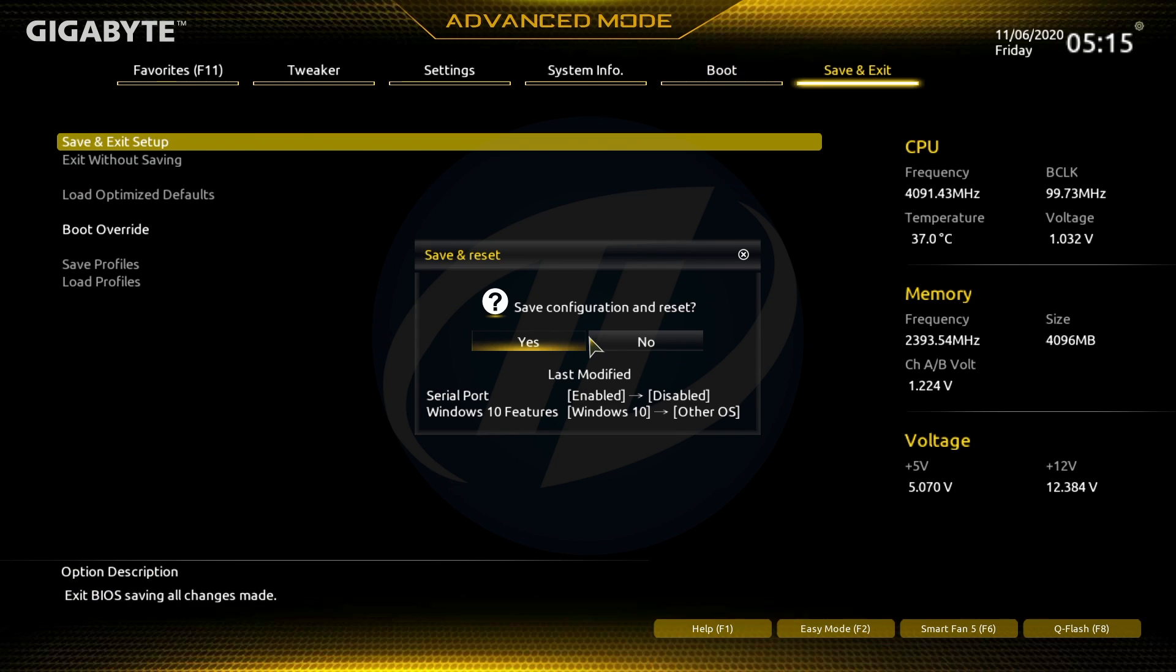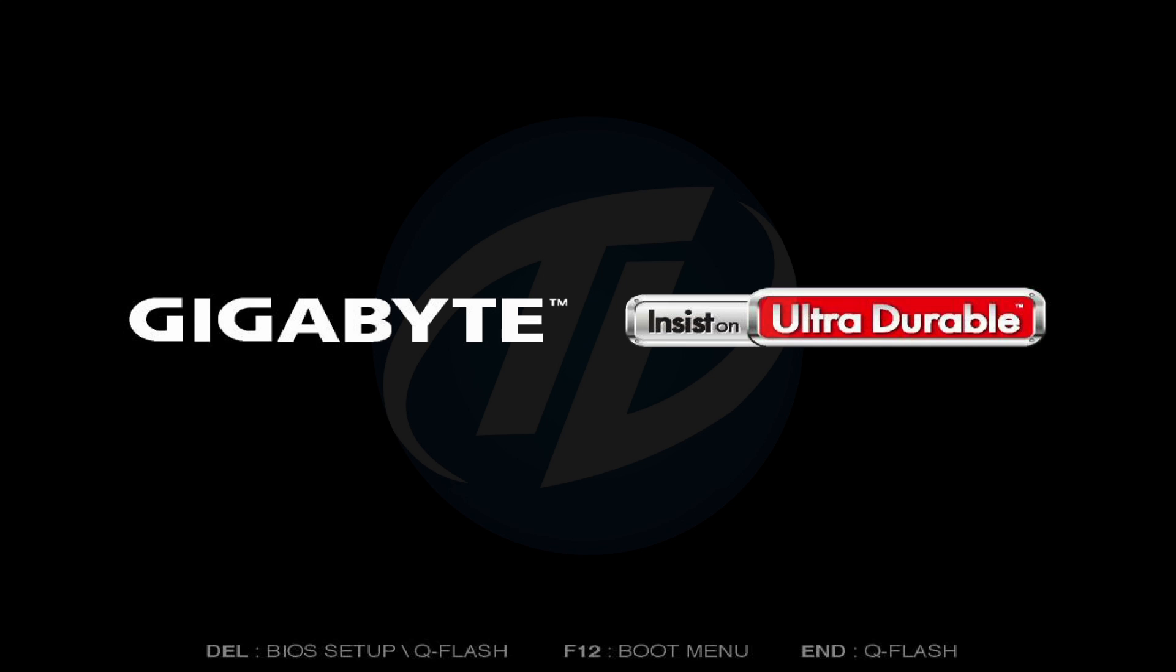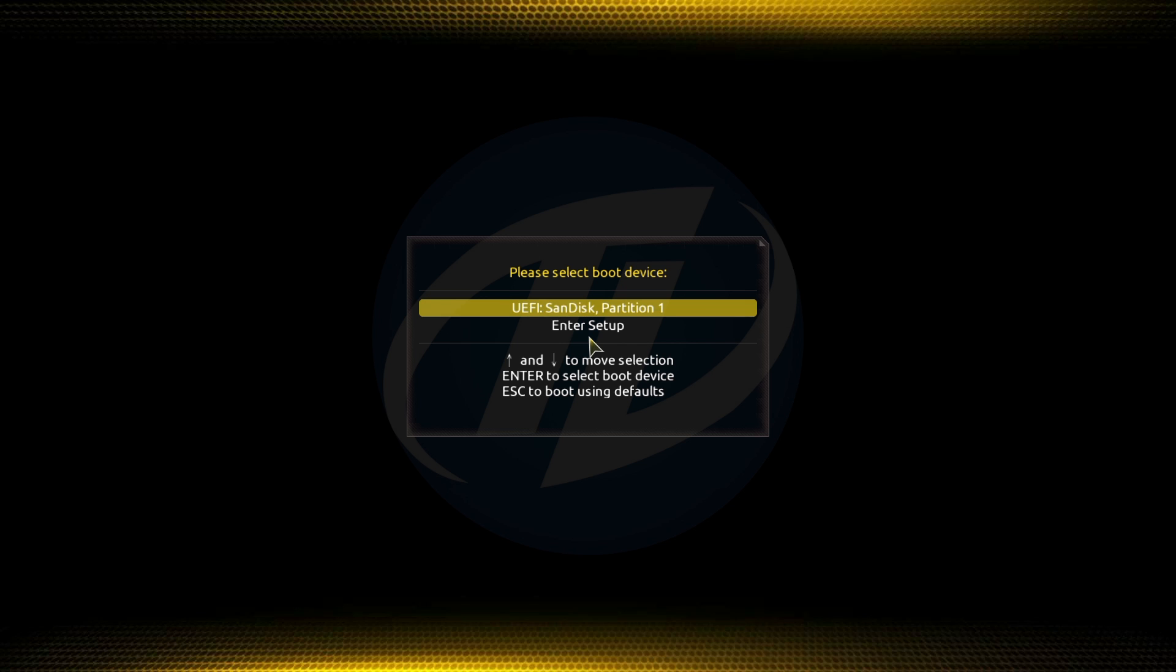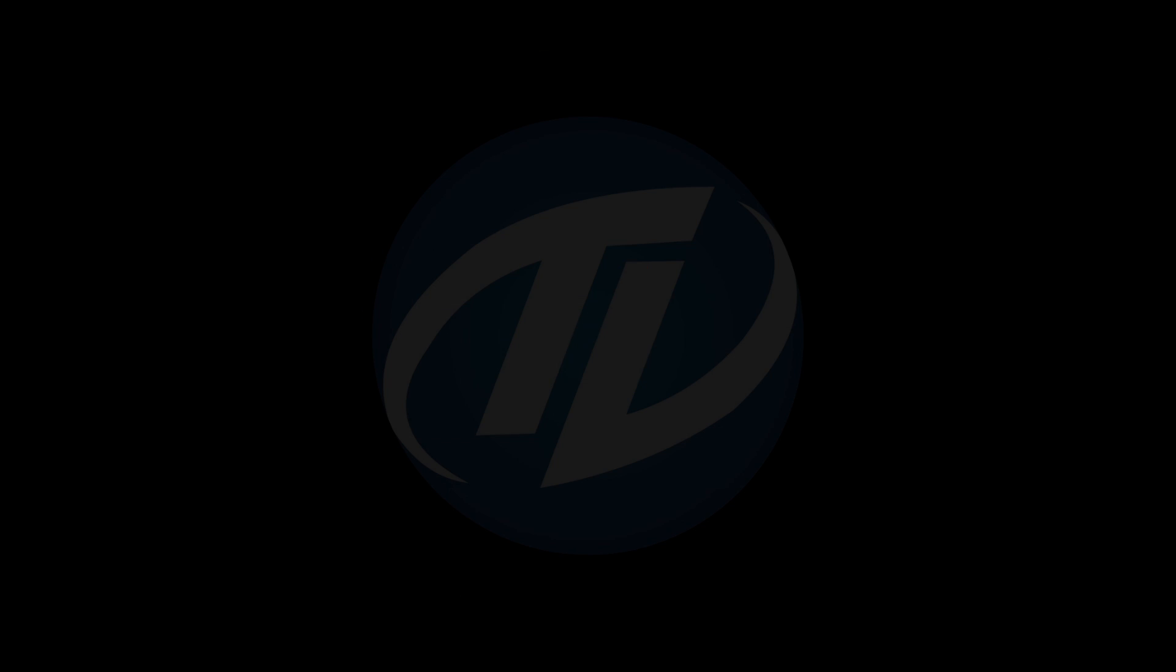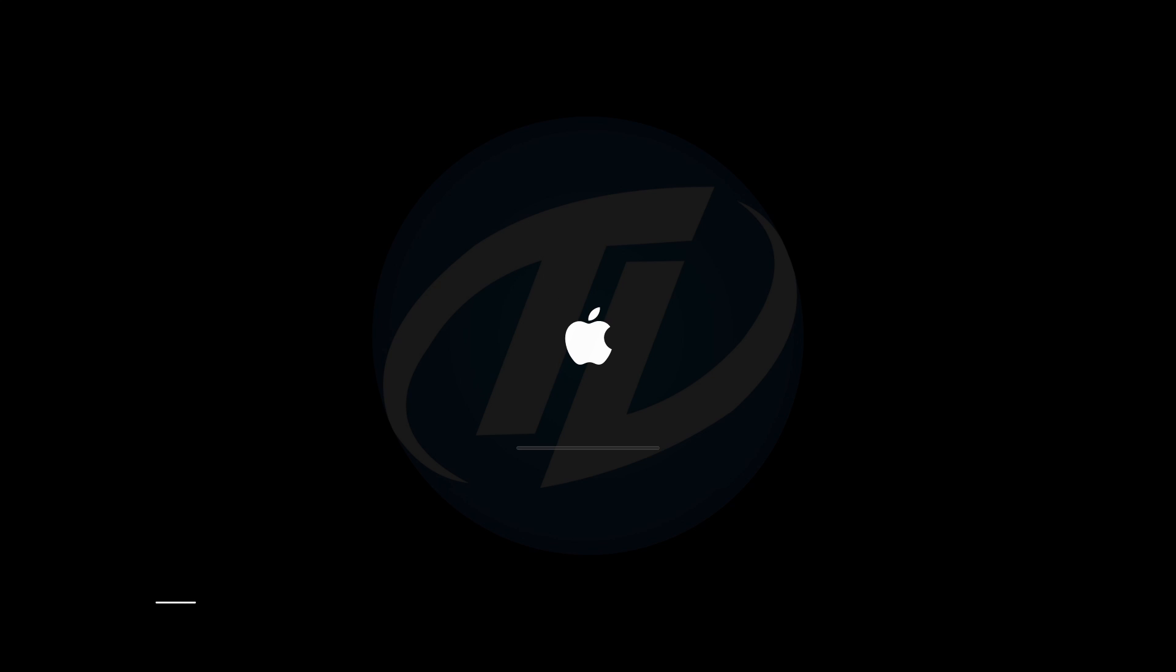Now exit BIOS saving changes. Plug Big Sur bootable USB and boot to boot menu. Select the USB followed by the EFI prefix and press enter to boot. And here, no drive is showing as I have already formatted the SSD. Press enter to boot.